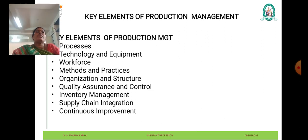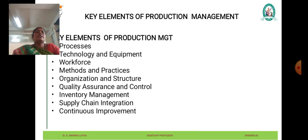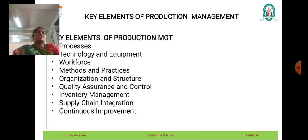Executing production activities according to established plans and schedules includes manufacturing, assembly, testing, and quality control. Monitoring and controlling production processes ensures that they operate efficiently and effectively, identifying deviations from standards and implementing corrective actions as needed.